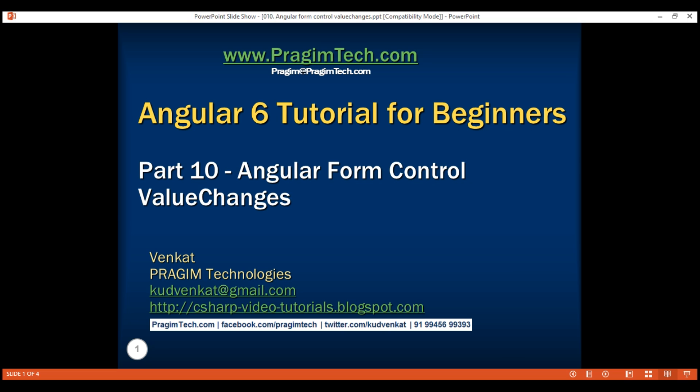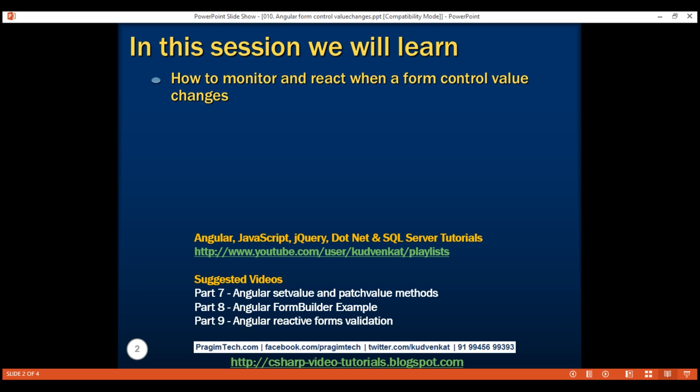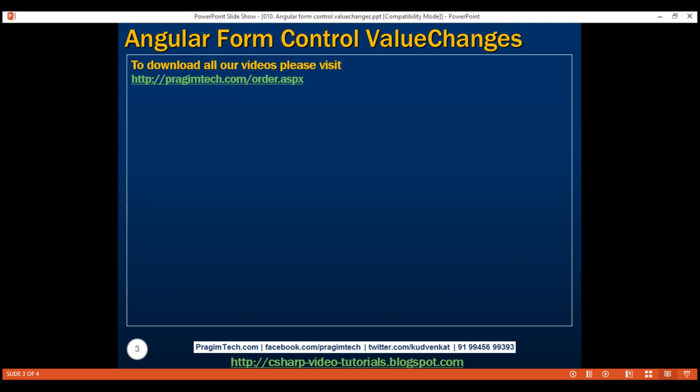This is part 10 of the Angular 6 tutorial. In this video, we'll discuss how to monitor and react when a form control or a form group value changes.